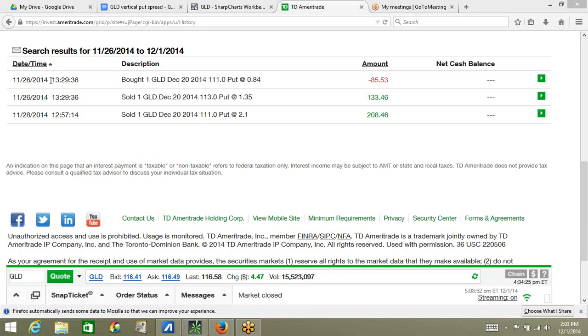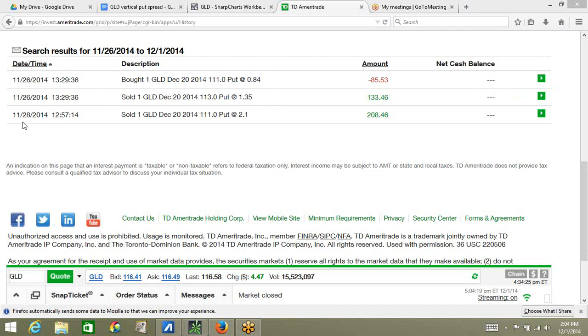Here, I'm showing you the actual trades in my TD Ameritrade account. Here's my initial trade on November 26th, 2014. This was done as a vertical put spread. I bought the long put, paid $0.84, and I sold a short put and received $1.35. This gave me a net credit of $0.51 initially. On November 28th, two days later, I sold to close my long put at $2.10 and received $208. This is after commissions. So, as you can see here, this credit minus this debit is my profit so far on the long put, which was about $126 minus commissions.